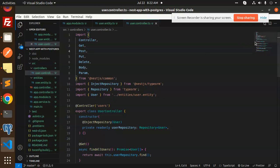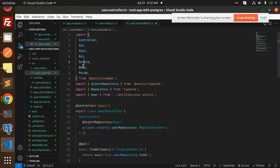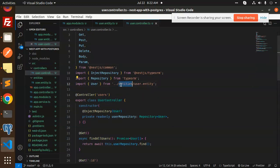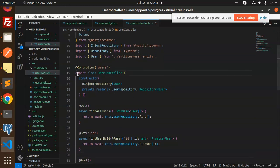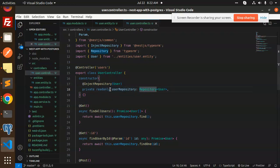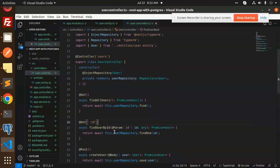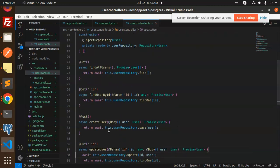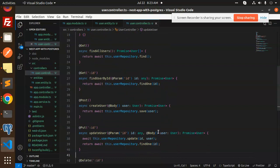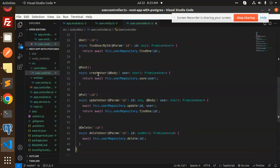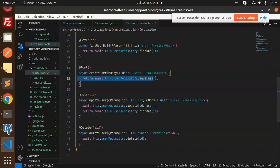In the user controller, we have written all the logic for create, update, and delete. It imports from NestJS common: Controller, Get, Post, Put, Delete, Body, and Params, as well as the UserEntity. The constructor injects the user repository. The methods include getAll, getById, createUser (POST), updateUser, and deleteUser. The createUser method saves the incoming user data to the database.